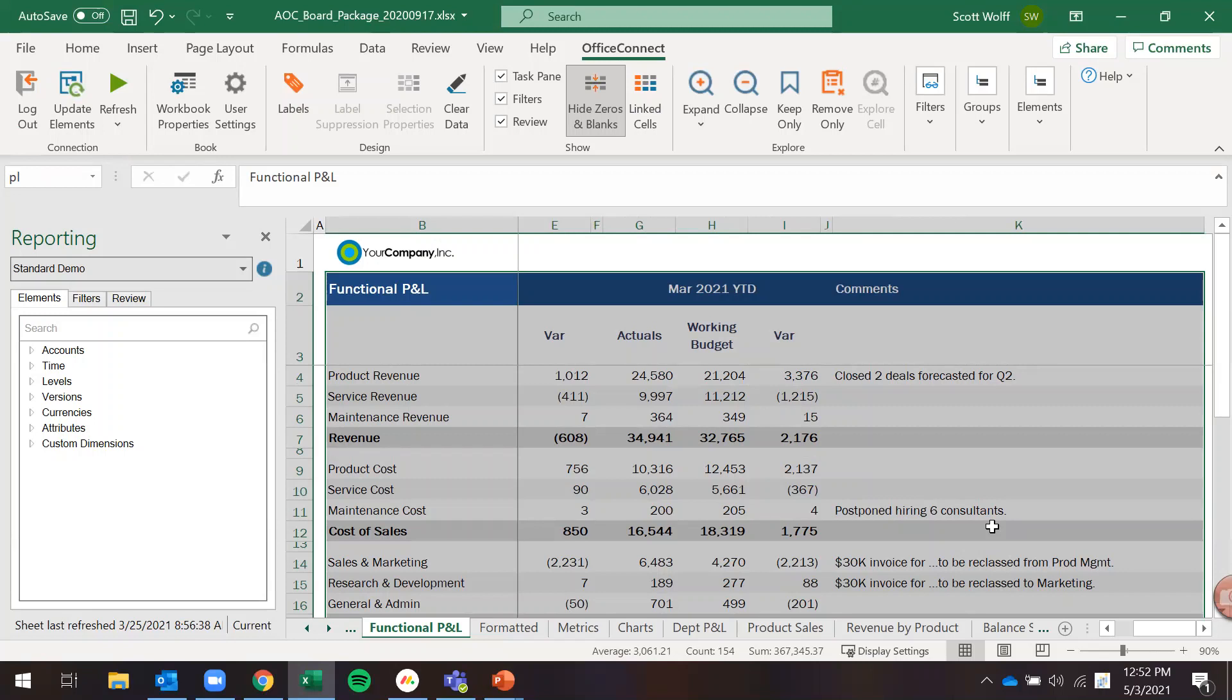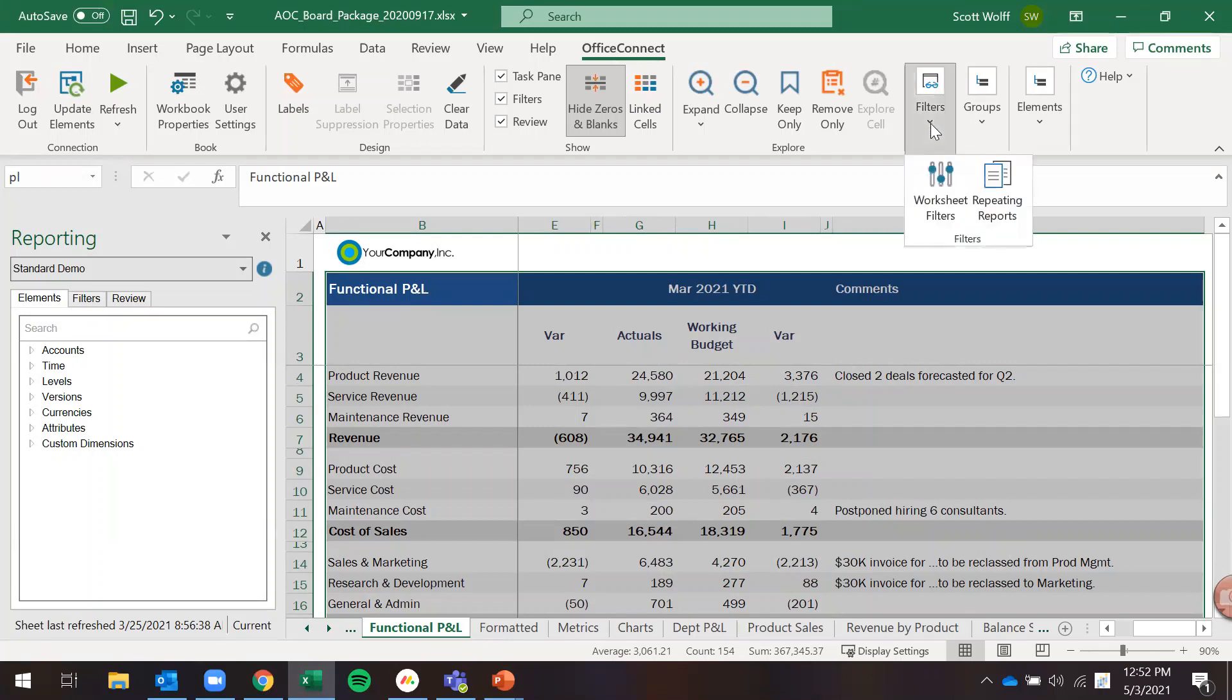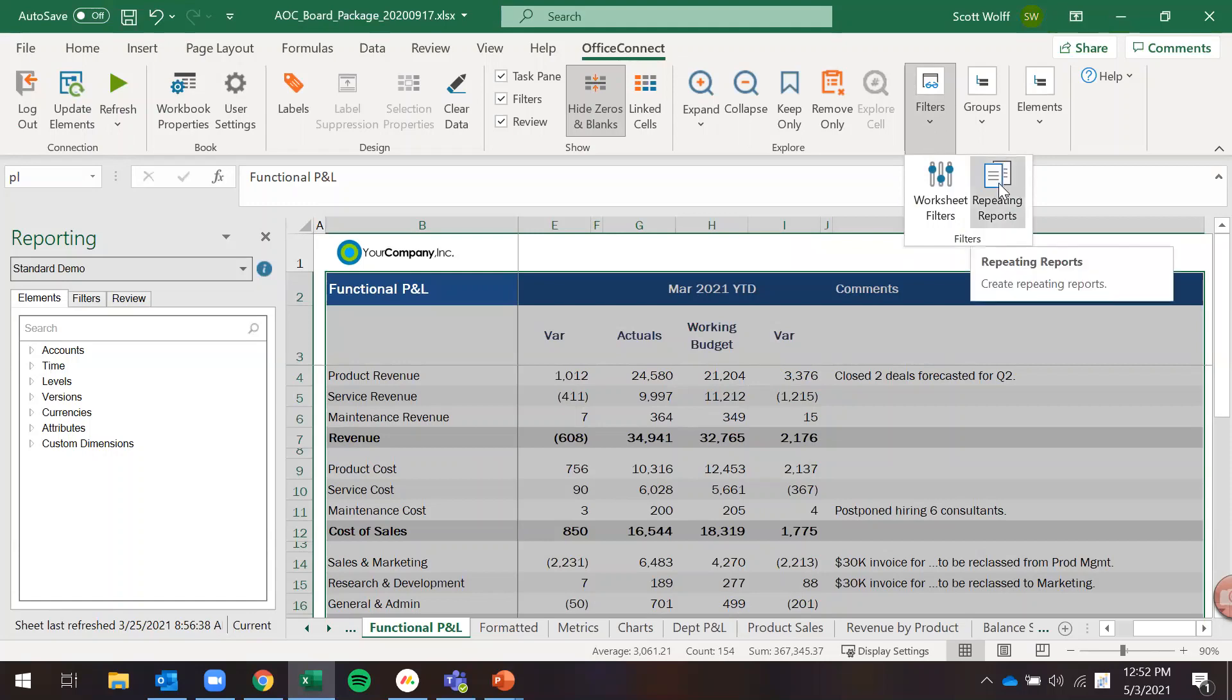We're looking at a functional P&L and this is being looked at at a total company level. In that example I just gave, we want to look at this by our individual subsidiaries or we want to look at it by department. However, we want to filter this report so I'm going to go up to the top here and click on the filters drop down.